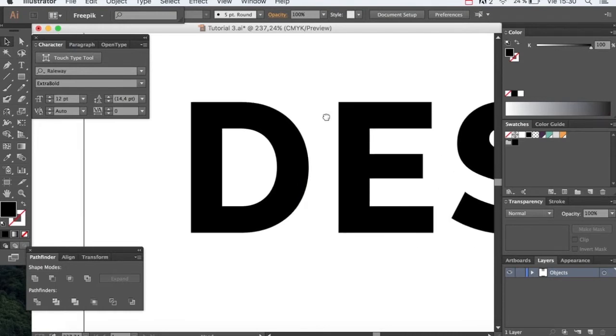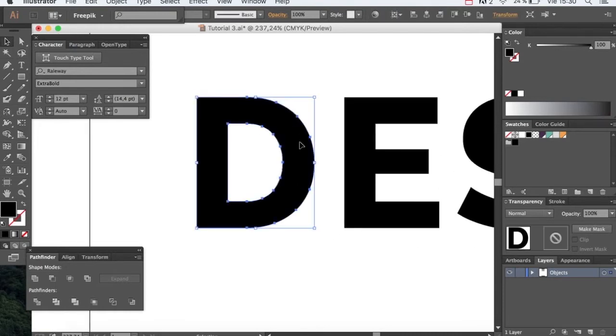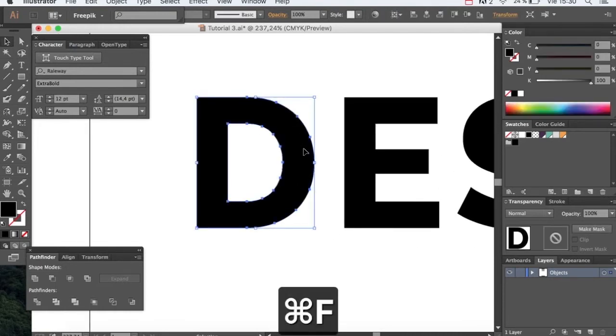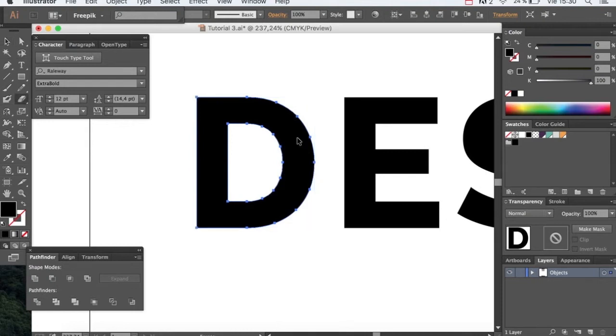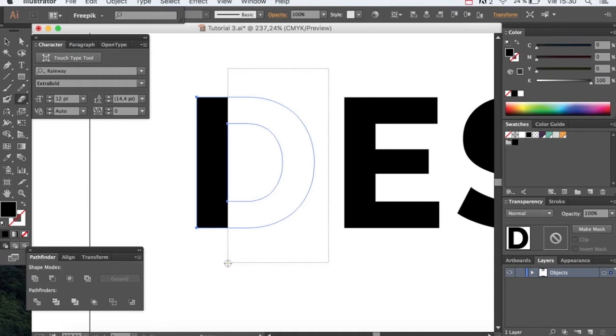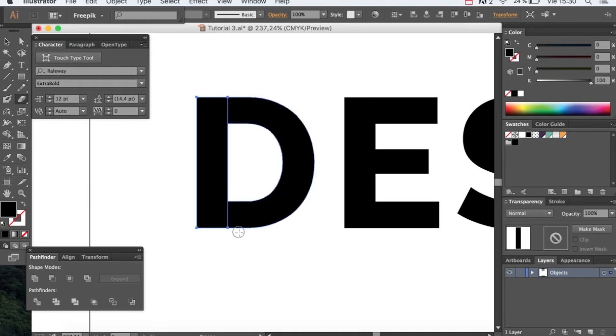First we'll be working on the D letter. Copy and paste it on the same spot using Command C and Command F and then erase. Repeat the process using Command C and Command F and erase again.